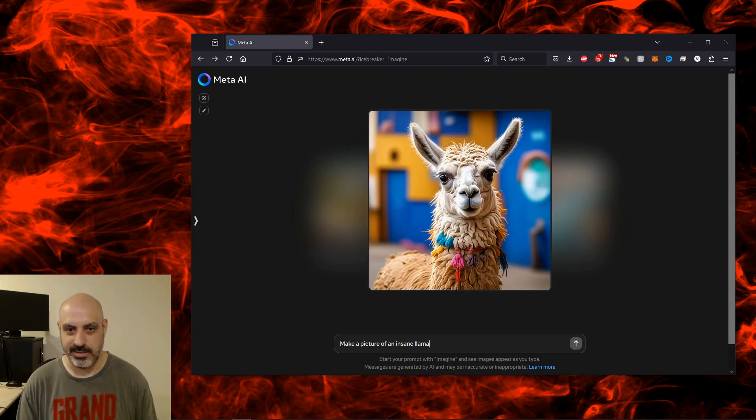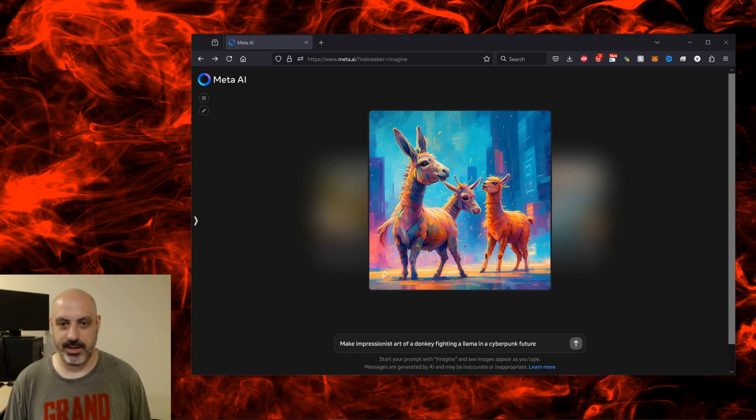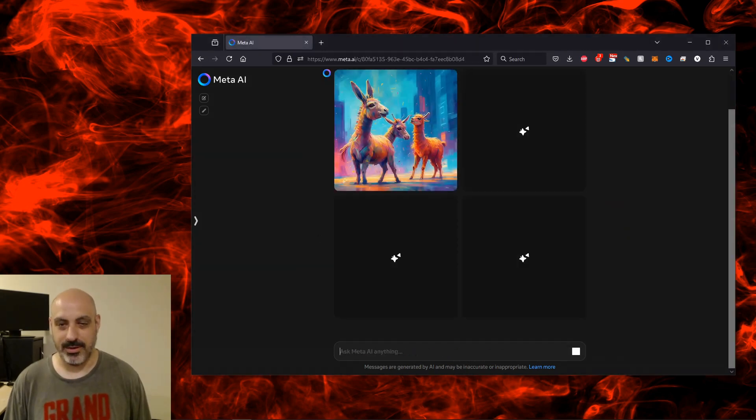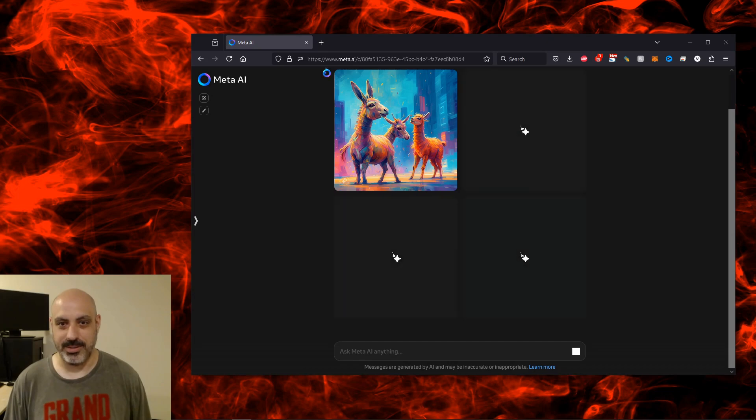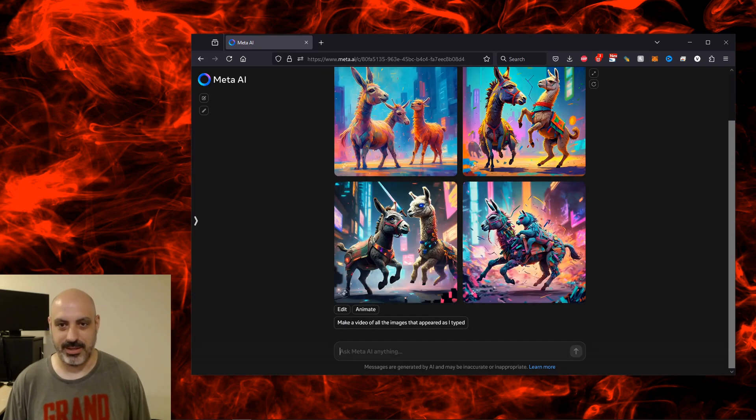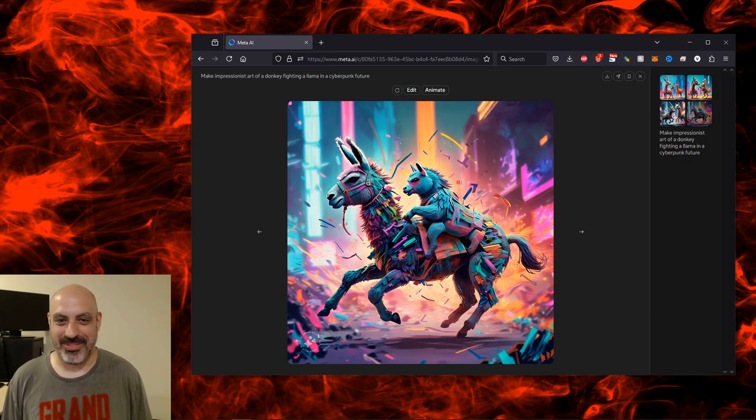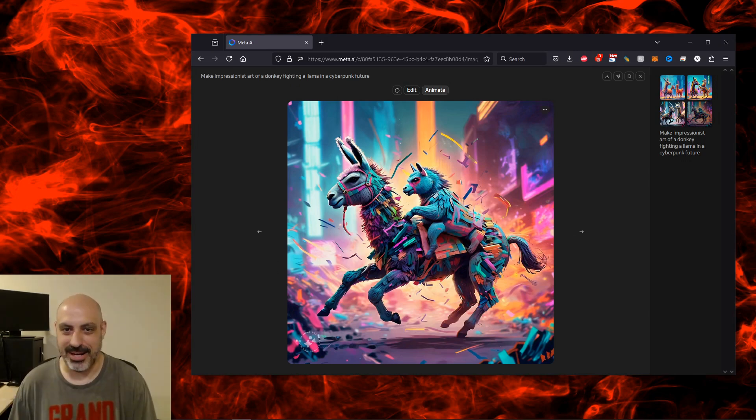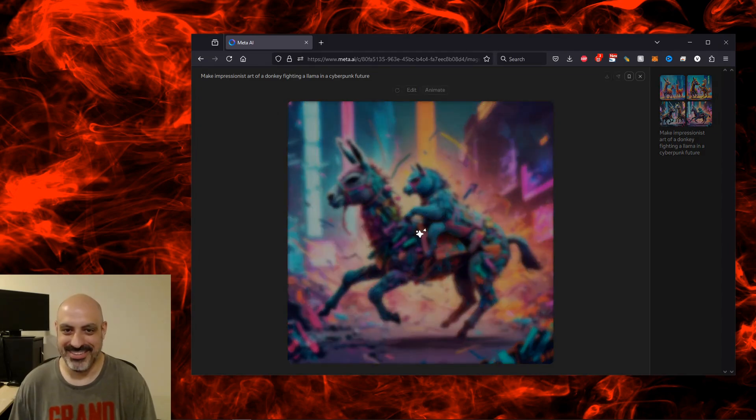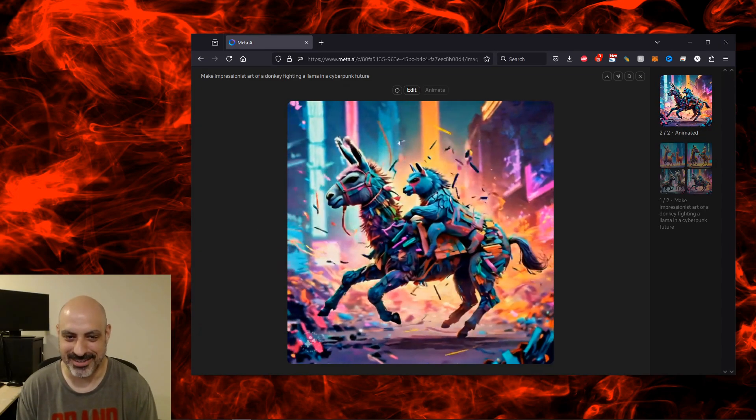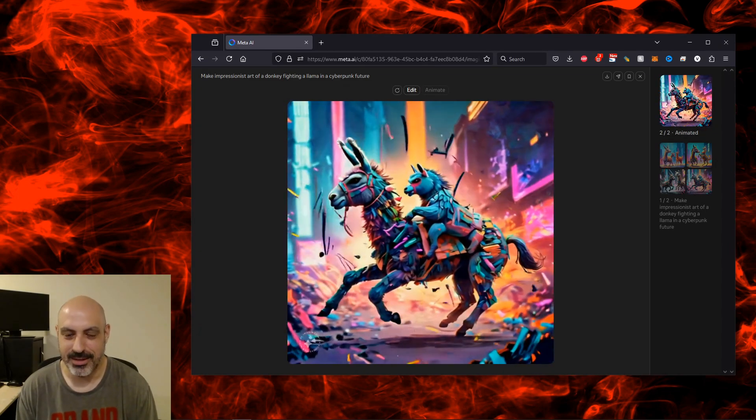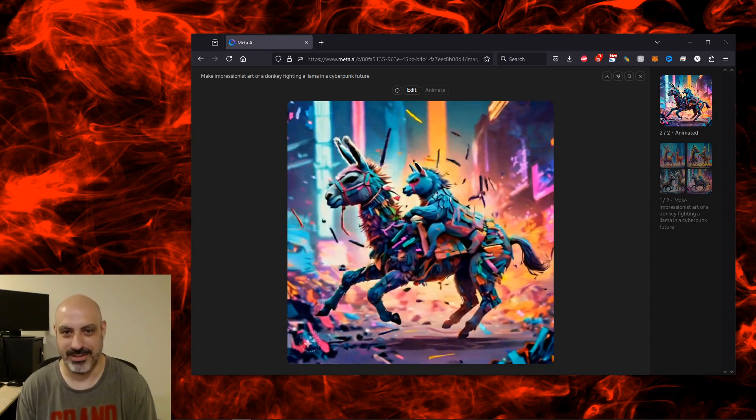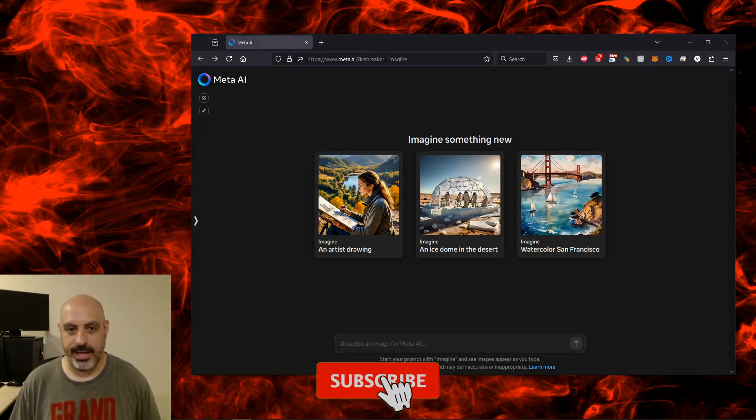Making a picture of an insane llama. Make impressionist art of a donkey fighting a llama in a cyberpunk future. It's going really slow - I think it's just really busy today since this is the first day this model dropped. There we go. I don't think the donkey and the llama in the last picture are fighting, I think they're doing something else. Let's animate this one and see what happens - they're like flying or something. Who'd have thought when Facebook first came out this is what it would eventually come to.